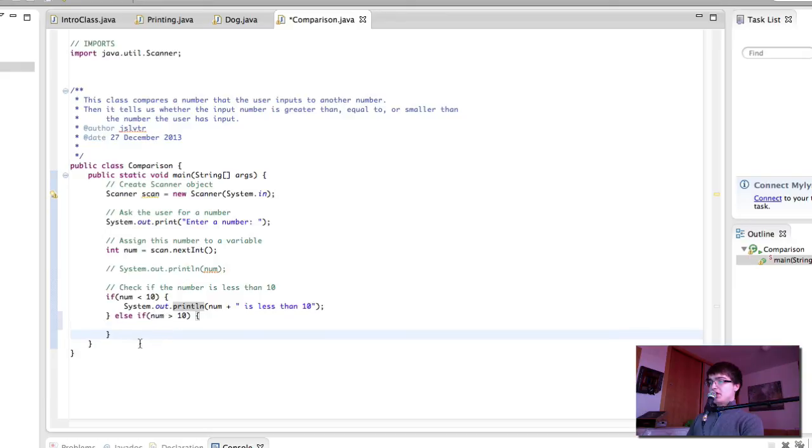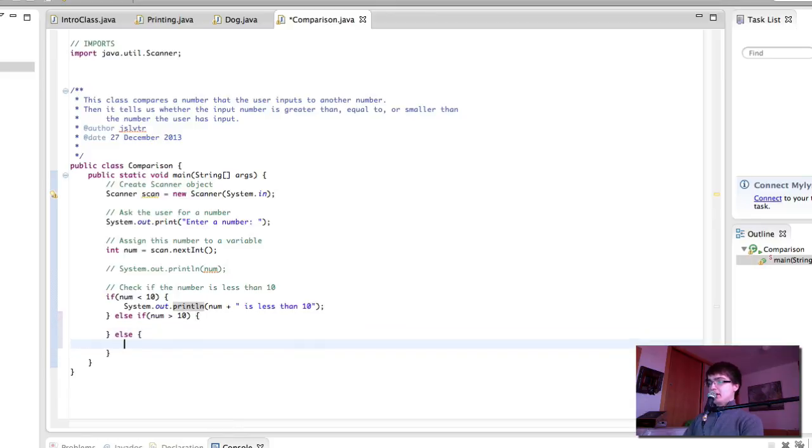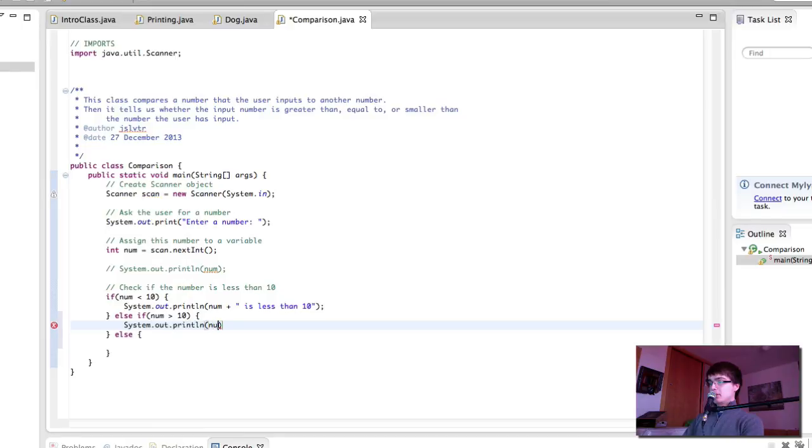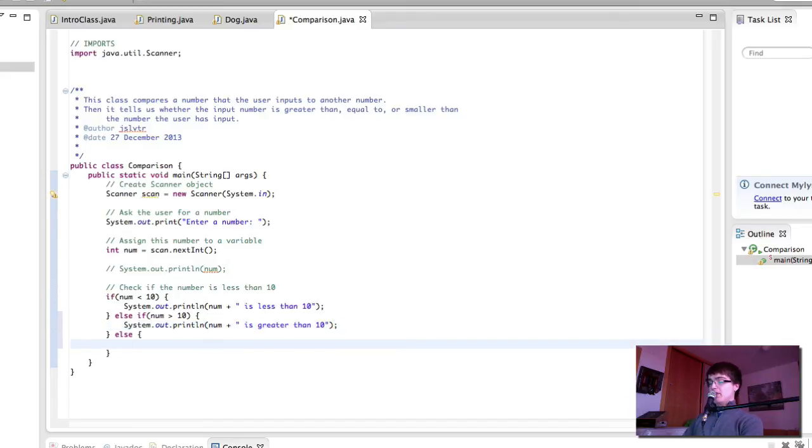So if the number is greater than 10, we will print num is greater than 10. And if they are equal, we will print that they are equal.